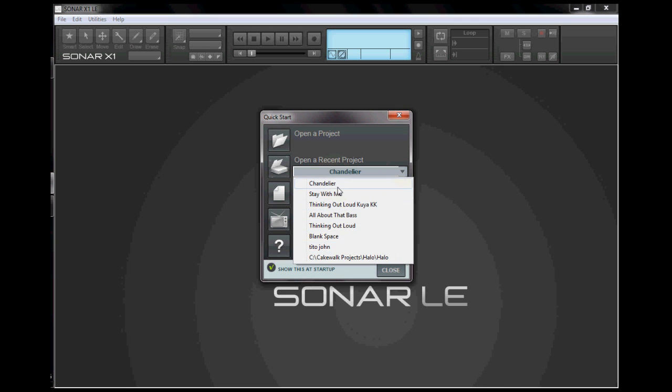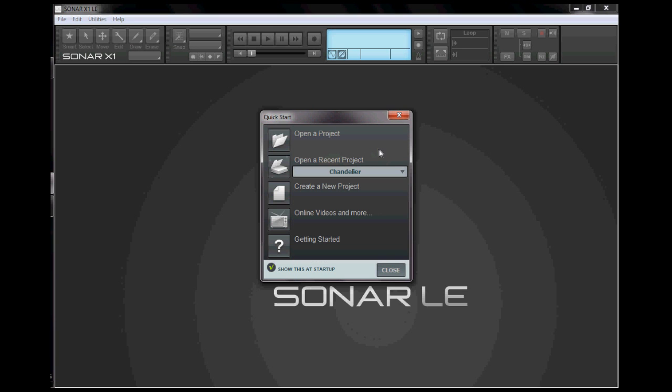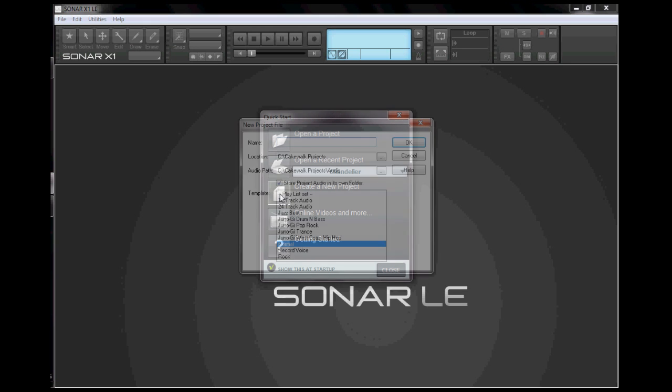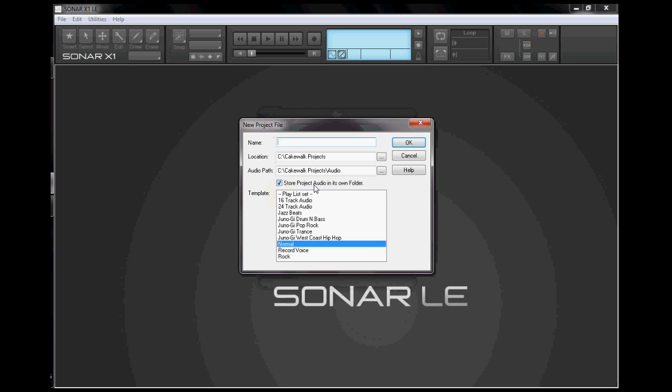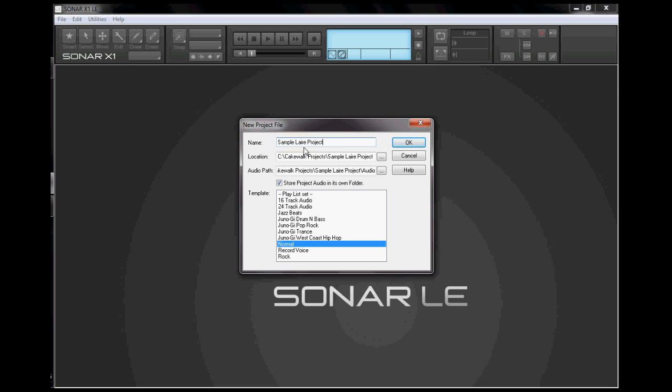If you want to create a new project, then click the create new project button and it will open a new project file dialog where you put your name. I will use the name sample layer project. It will create a custom location and audio path. Please make sure to keep the store project in its own folder ticked.